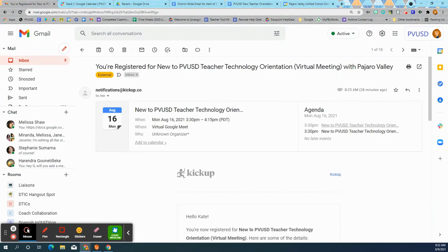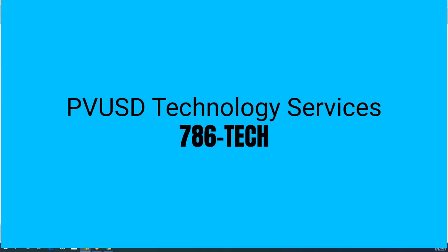We hope you find KICKUP easy to use and if you have any questions as always call 786-TECH.